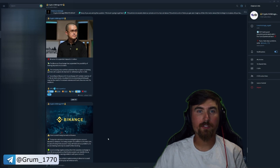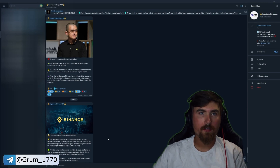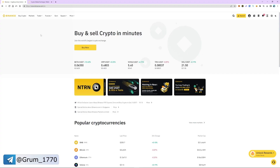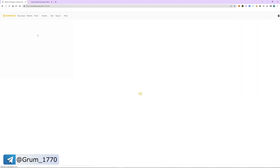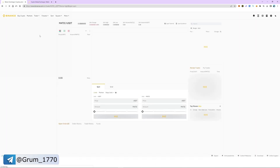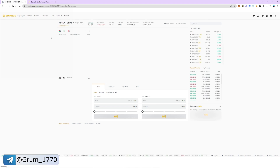Let's get back to our strategy. Go to the trade tab and select the spot section. Search and select MATIC/USDT as a trading pair.